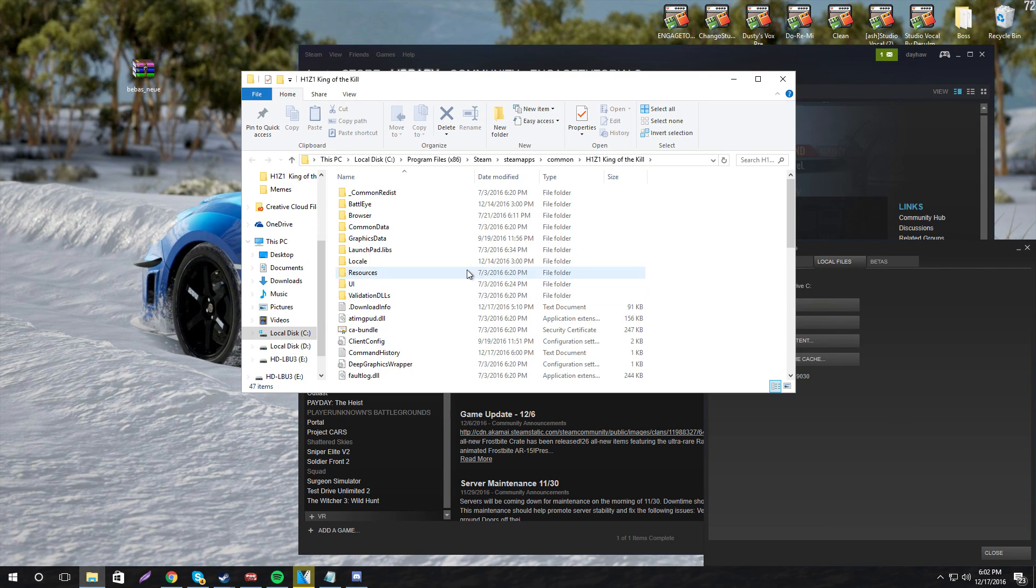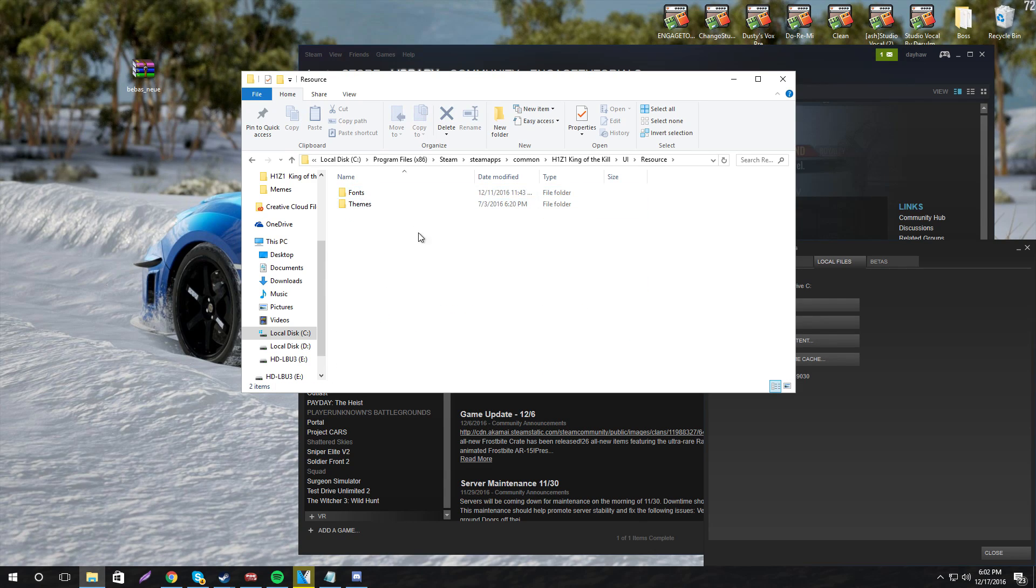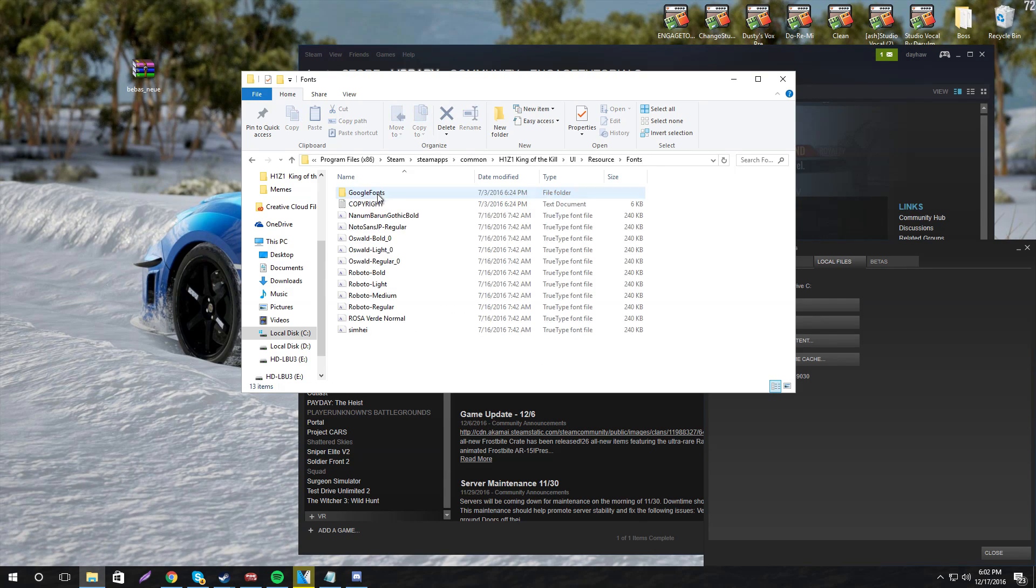And as you can see, here it is. Once you're in this, go to UI, Resource, Fonts, and here are the fonts.